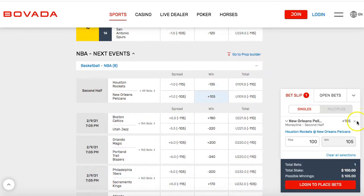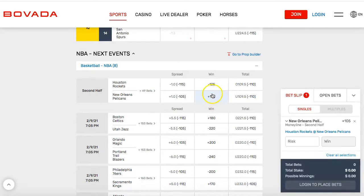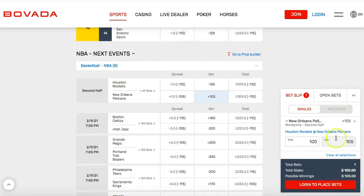If I wanted to bet on the Pelicans — since they're plus 105, they're the underdog. Whatever team has a negative number is the favorite, so by betting on them you're going to win less money. Whatever team is the underdog, by betting on them you're going to win more money. With plus 105, if you bet $100 you're going to make $105.